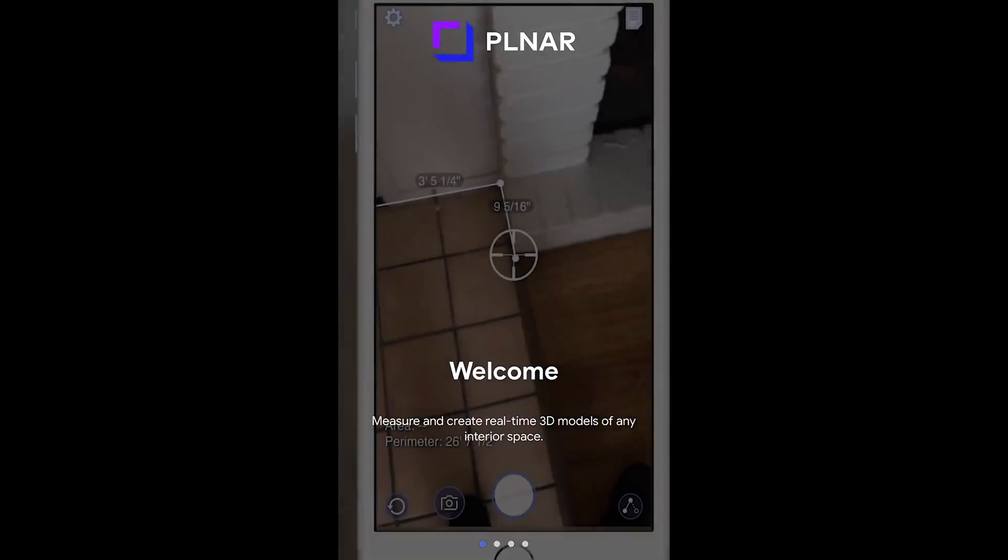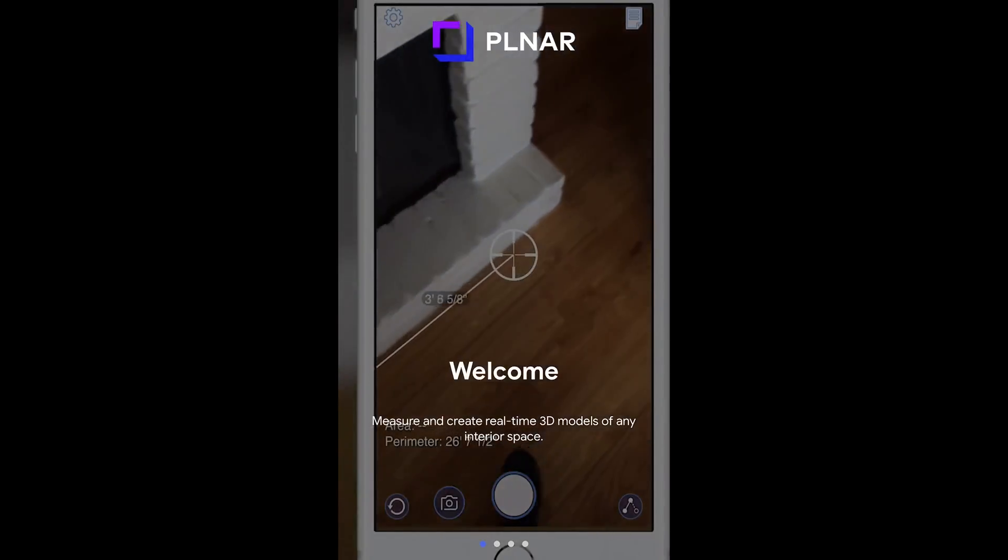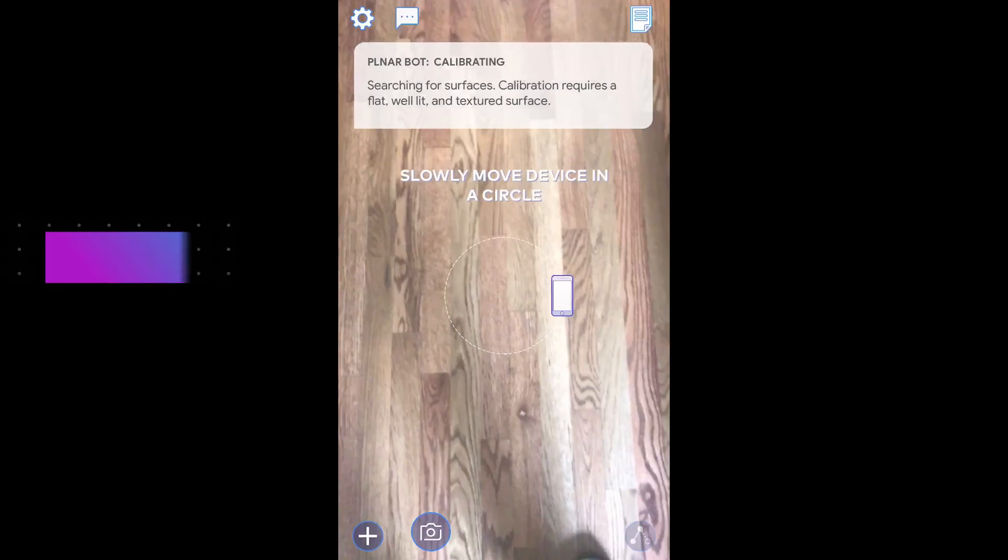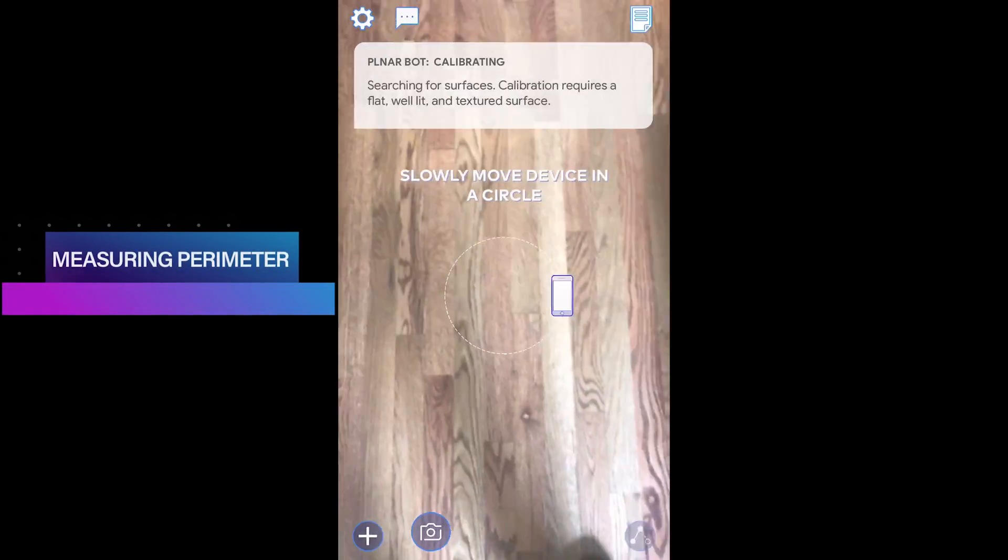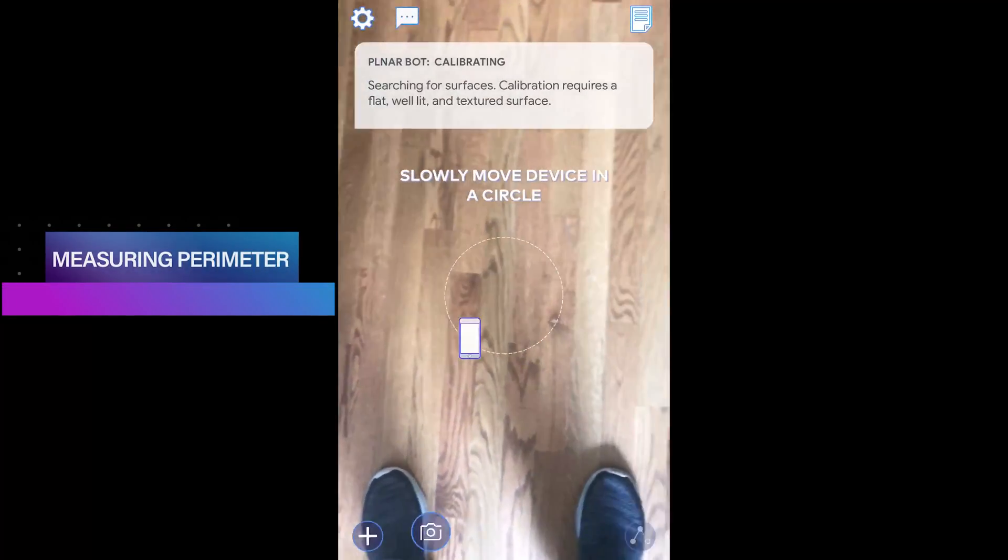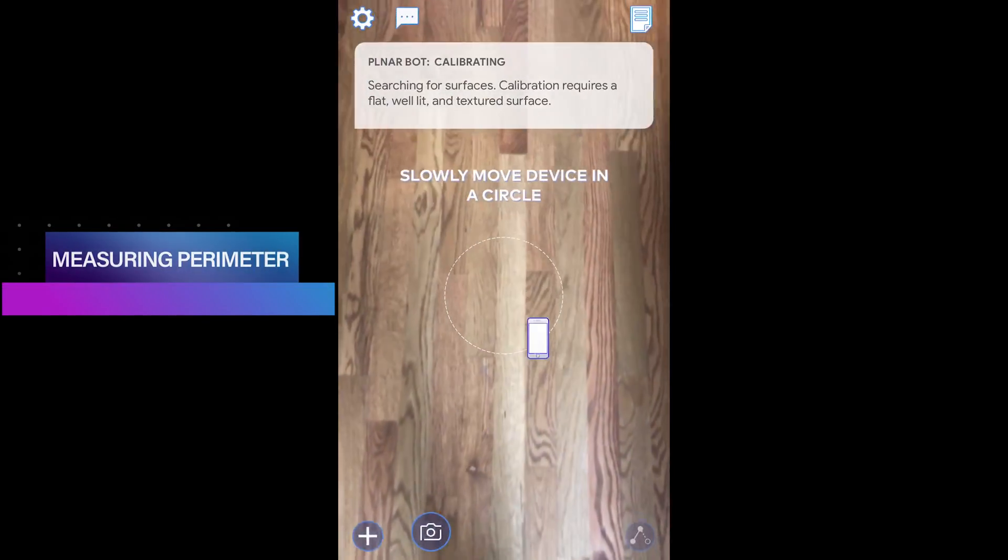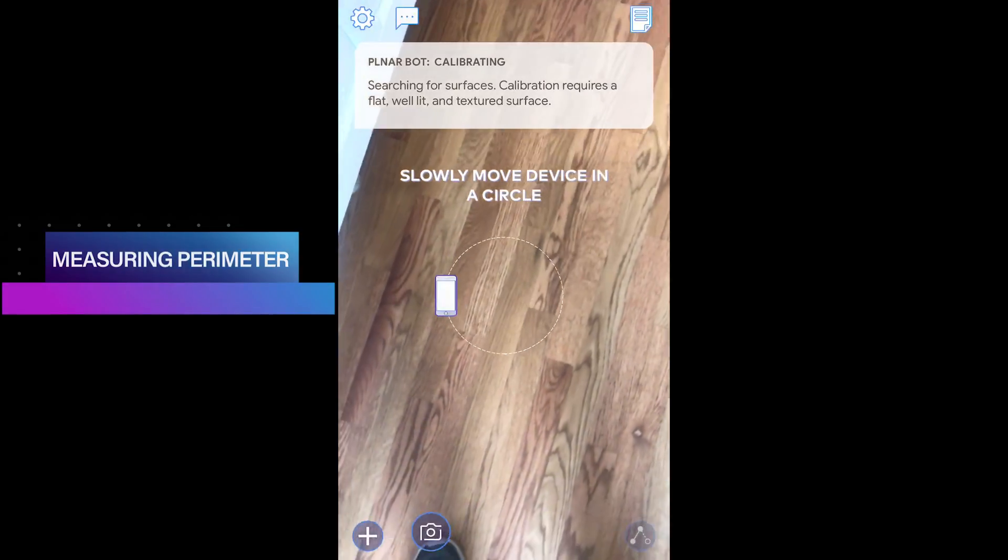Great, by now you've downloaded and opened the Planner app. To start, you need to make sure the system is calibrated. To do so, slowly move the device around in a circle like you see on the screen.